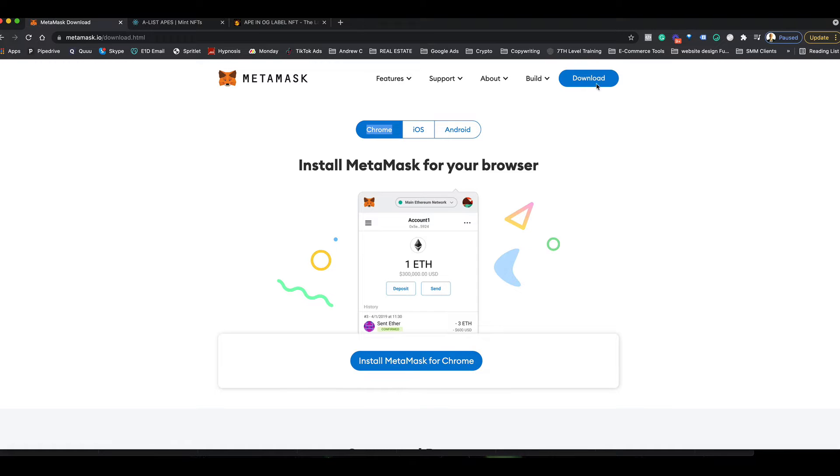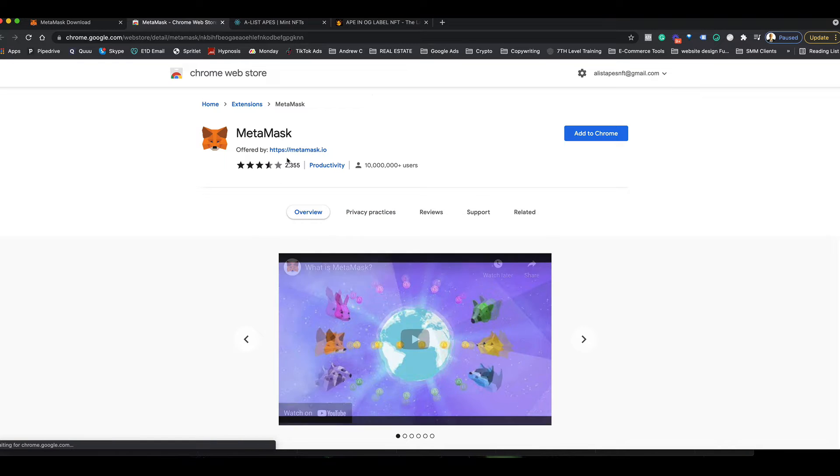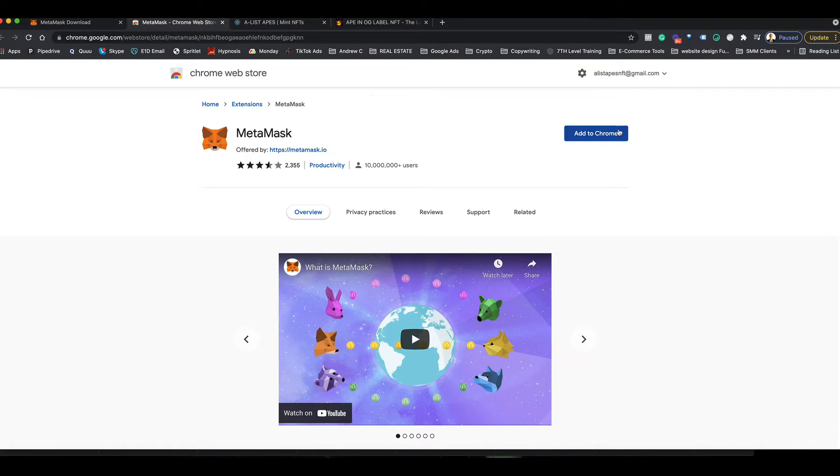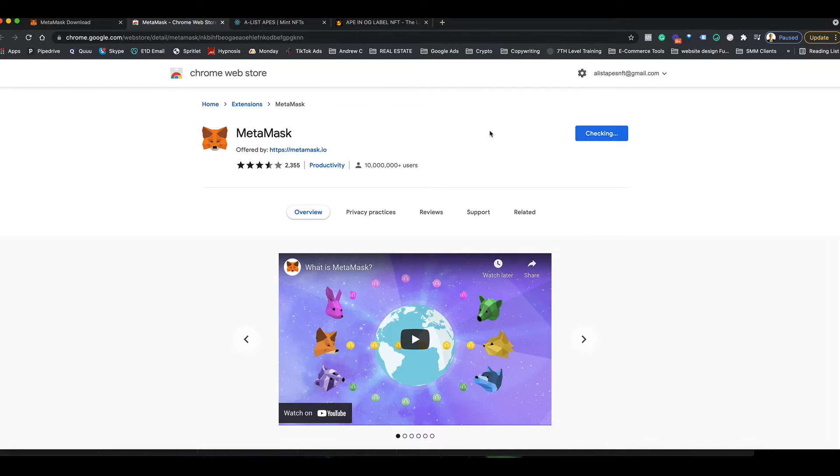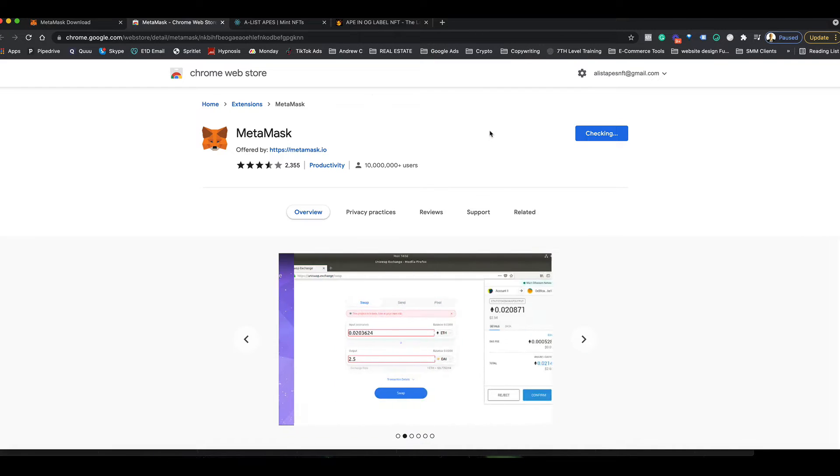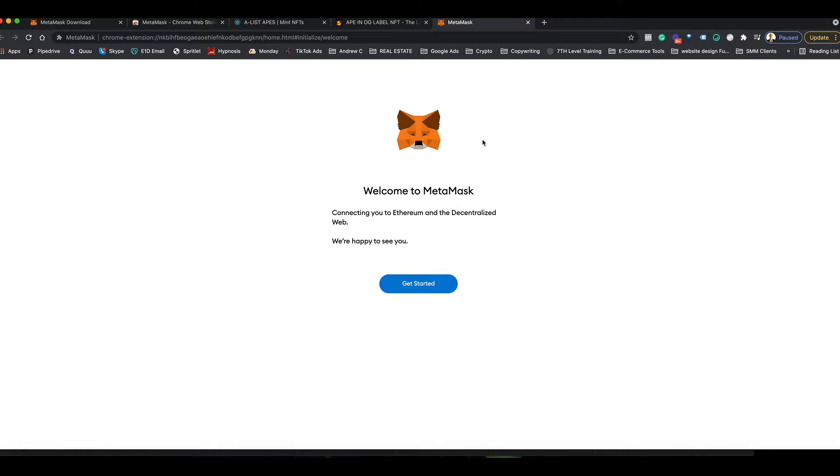So you've got to be on the Chrome browser, you go to MetaMask.io, click the download button, and then click install MetaMask for Chrome. I'm going to click the add to Chrome button, add extension, and just wait for it to do its thing.